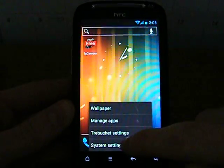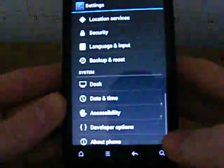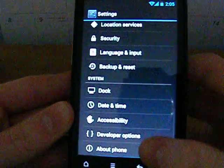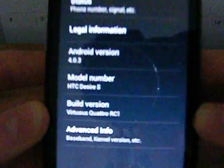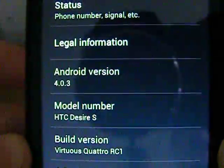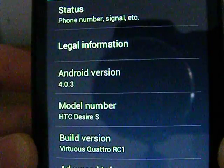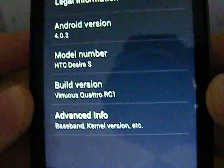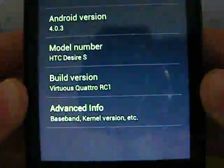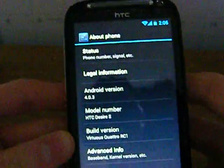I'll just show you it's Ice Cream Sandwich. Just go into about phone here, and as you can see, build number is 4.0.3, and the HTC Desire S. And there's all the good stuff.